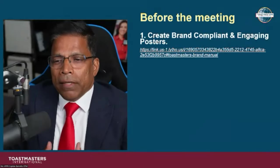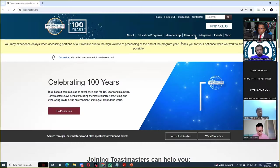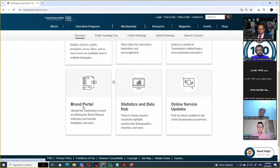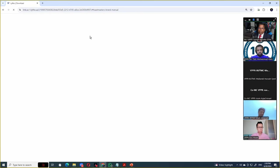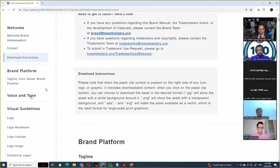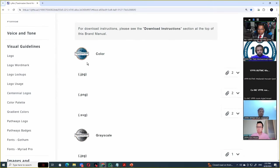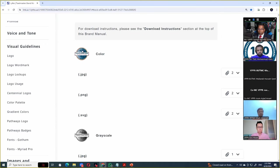Before the meeting, create a brand-compliant and engaging poster using the brand manual as your guide. In the resources section, if you scroll down, you will find the brand portal. In the brand portal, the two things you'll be interested in are the brand manual and the brand images. They made the brand manual completely online last year, and if you scroll down you have all the sections — what constitutes branding, how to use the logo. You can click on 'Logo' and it will tell you everything about the logo, including how to download a color version.